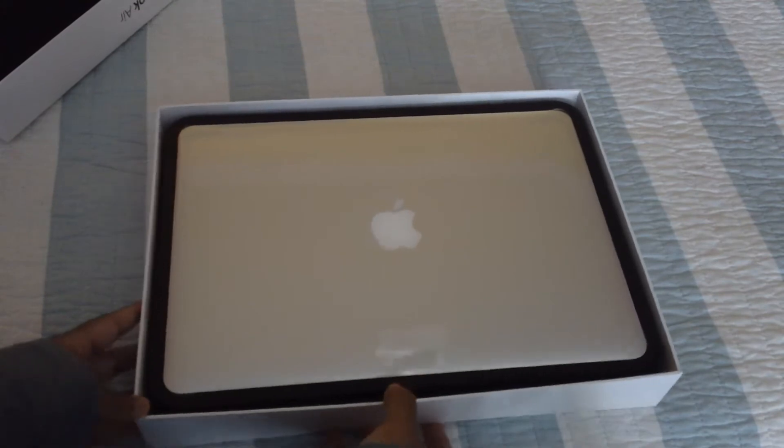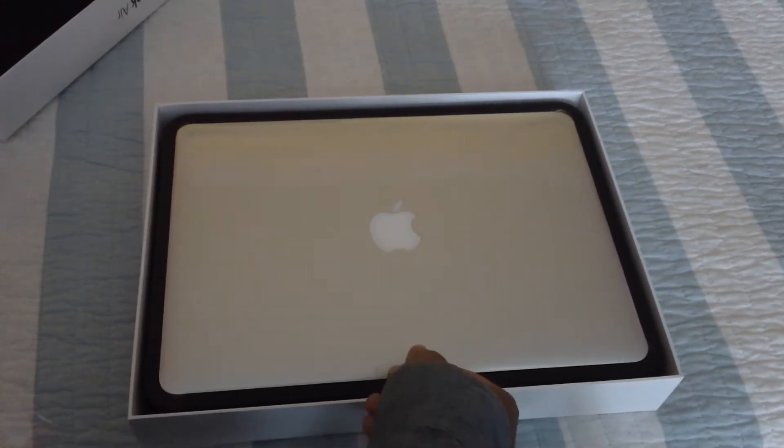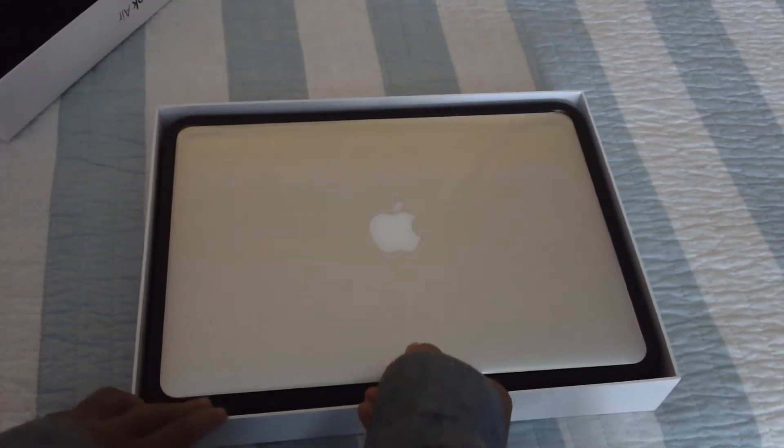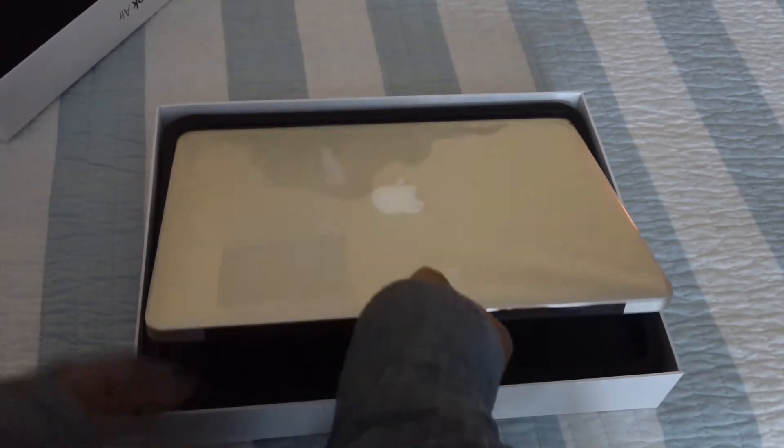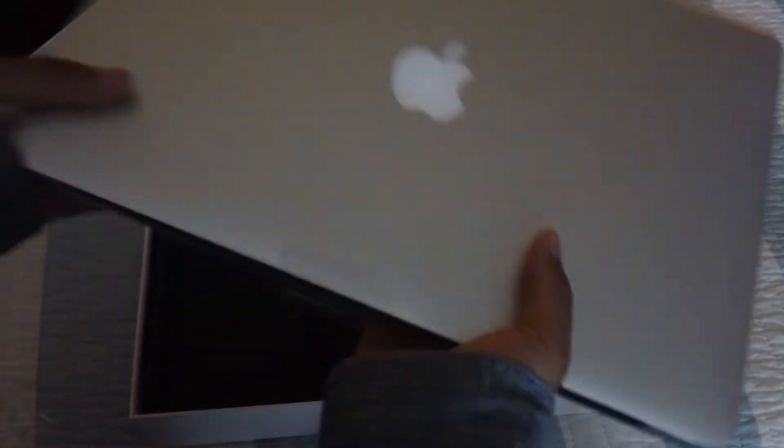And here's the MacBook. So exciting, here it is. I'm gonna set this aside for now though.